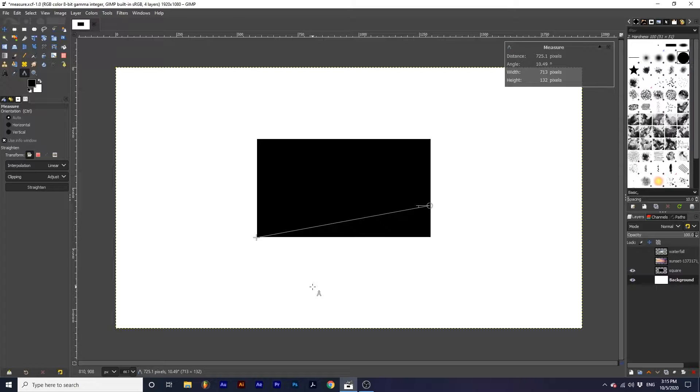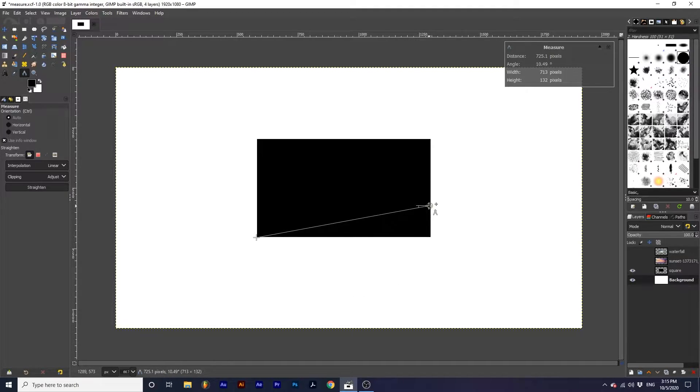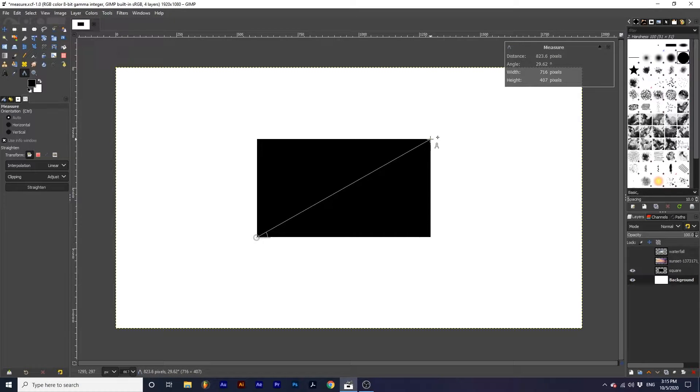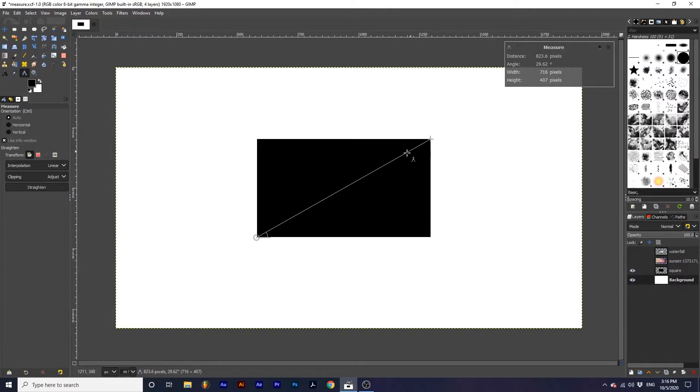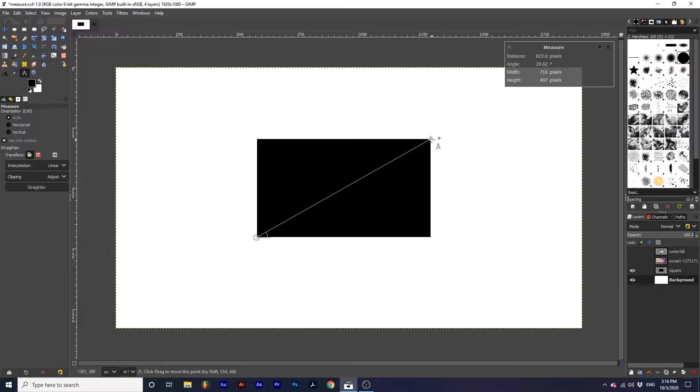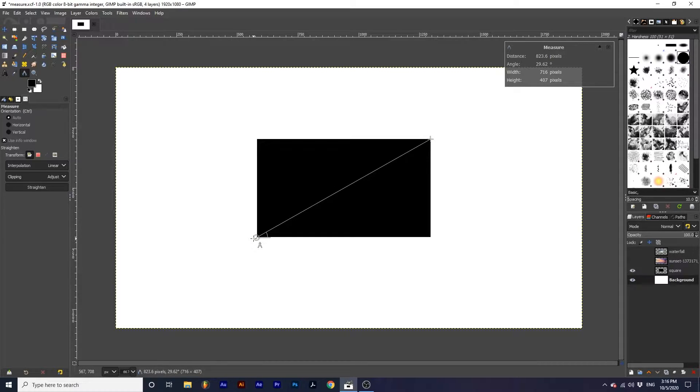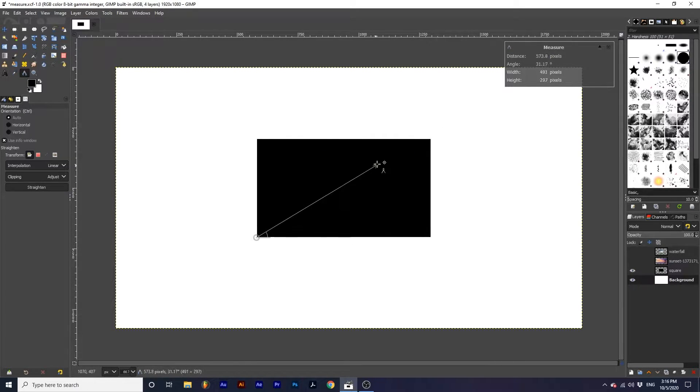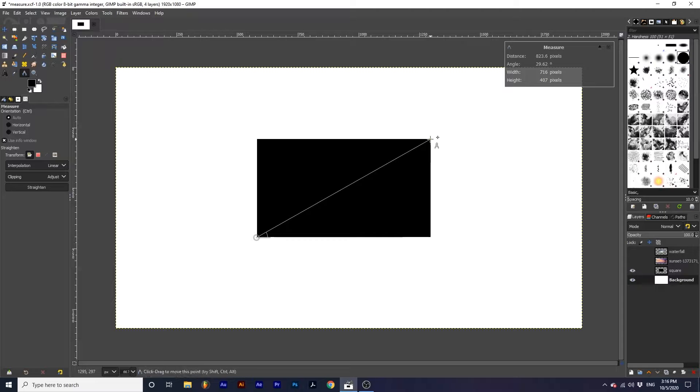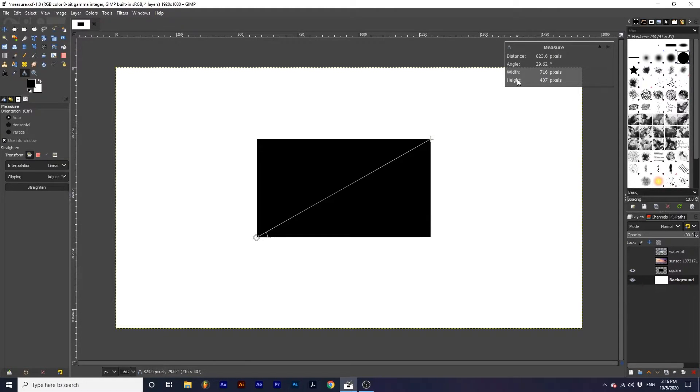In the Info box, we can see how the information changes as we edit our measurements. The first number measures the distance of the line created, so this diagonal line from the end and start point. The second number measures the angle. The final numbers measure the width and height.